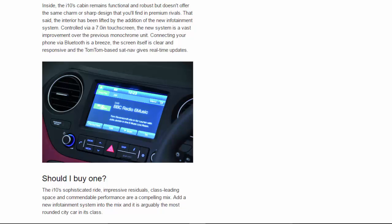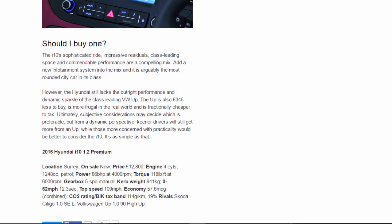However, the Hyundai still lacks the outright performance and dynamic sparkle of the class-leading VW Up. The Up is also £345 less to buy, is more frugal in the real world, and is fractionally cheaper to tax. Ultimately, subjective considerations may decide which is preferable, but from a dynamic perspective, keener drivers will still get more from an Up, while those more concerned with practicality would be better to consider the i10. It's as simple as that.